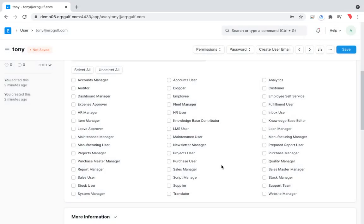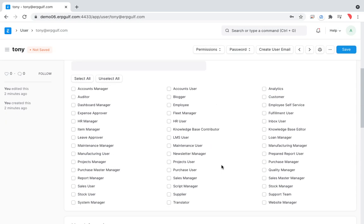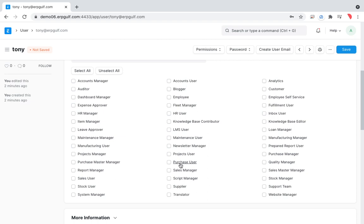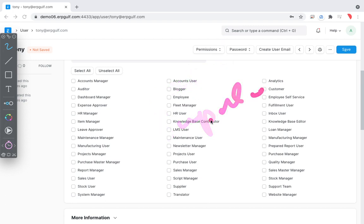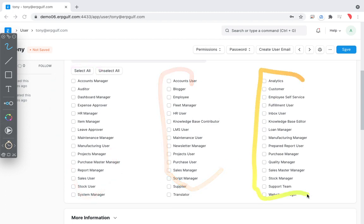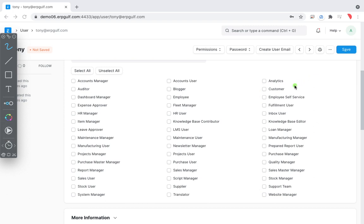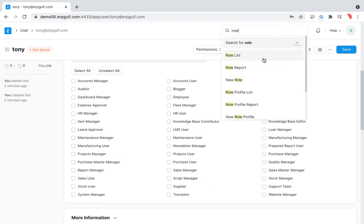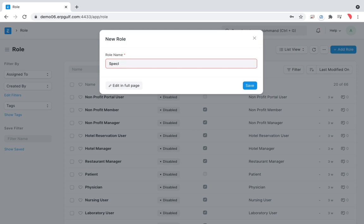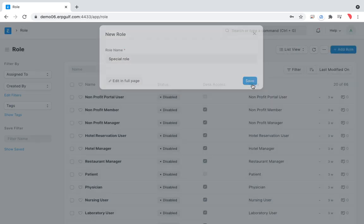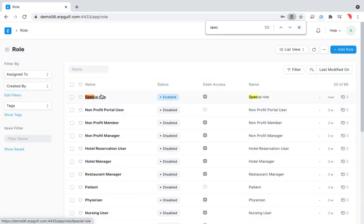But if you want something beyond predefined roles — for example you want somebody to handle both customer quotations and supplier invoices or delivery notes — maybe that combined role is not predefined. That can happen when someone has free time and you ask them to do additional jobs, so no predefined role covers it. In that case you can add a role in the role list — all roles are visible there and you can create a special custom role.